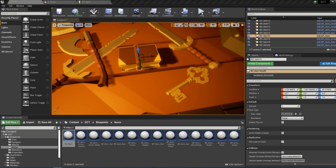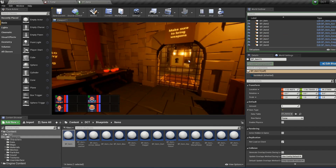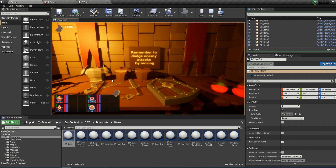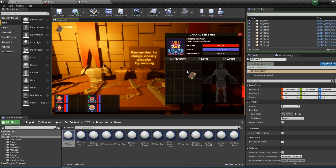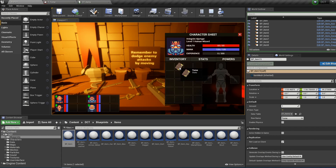Now if we press play you will see that we will be able to go and pick this up. It can't be added into any of the slots because we haven't defined this behavior, but we can add it to the inventory. You will see that it's called tome and the description just says stats, so we obviously need to add some more data to this tome for it to work.